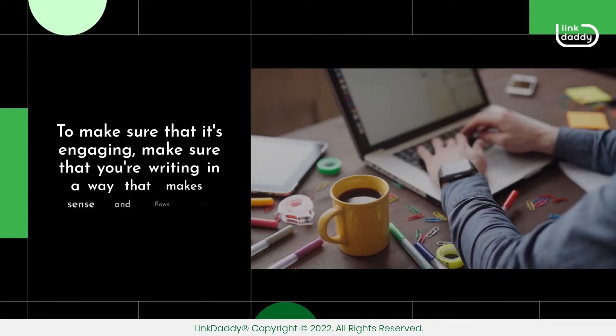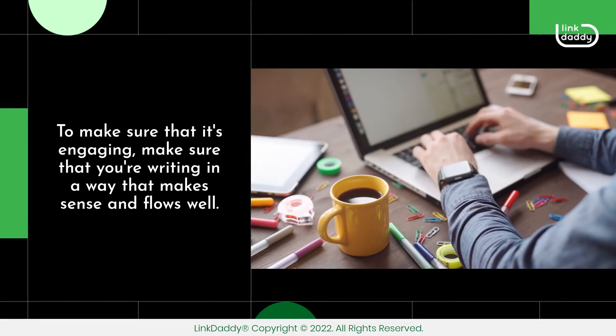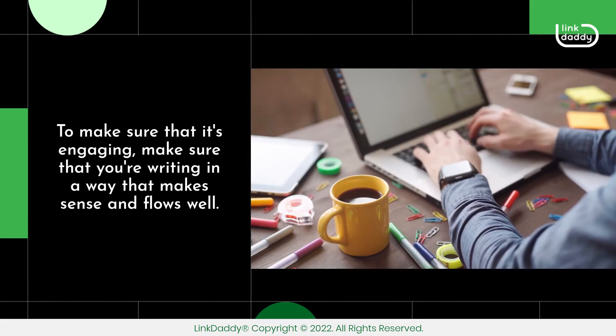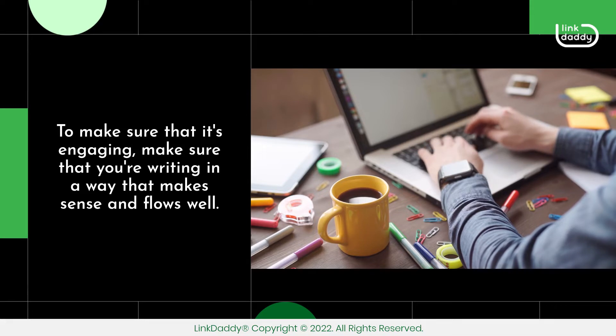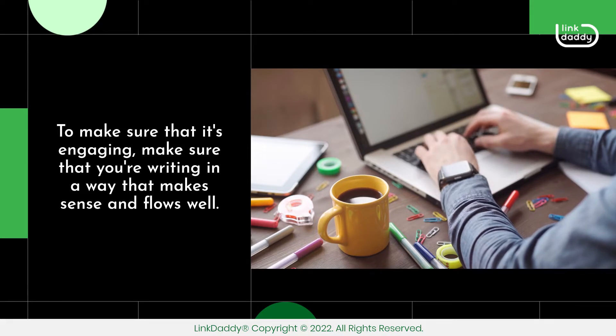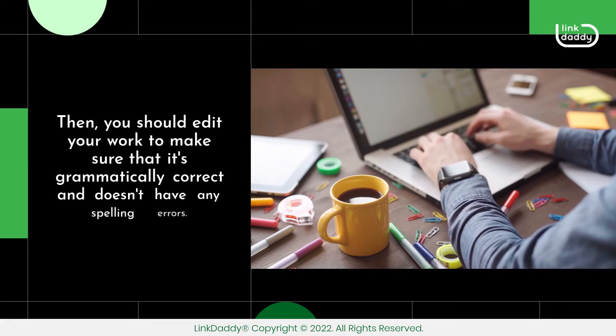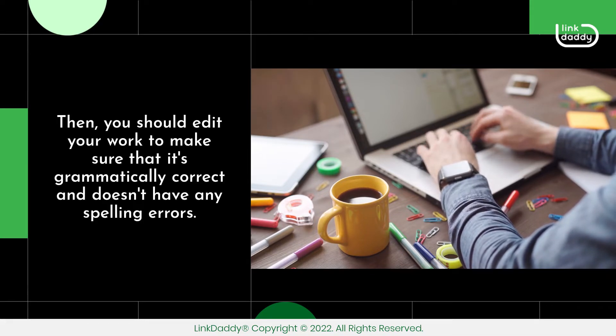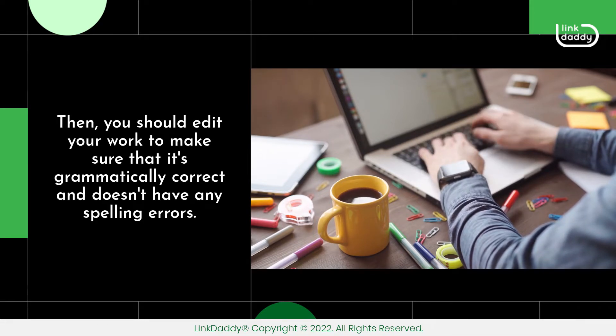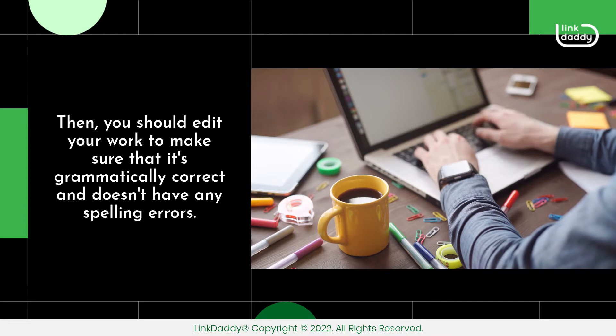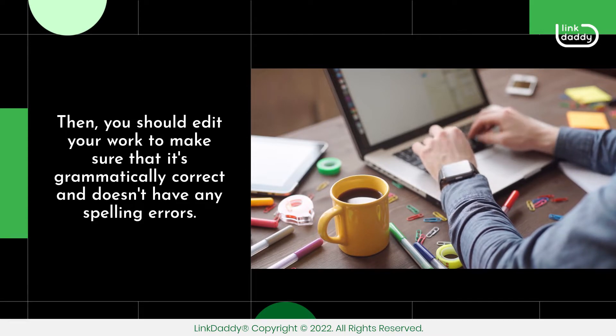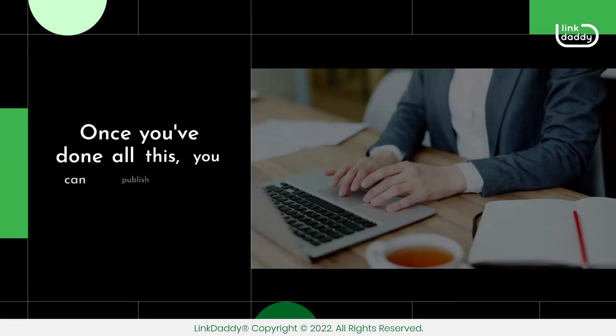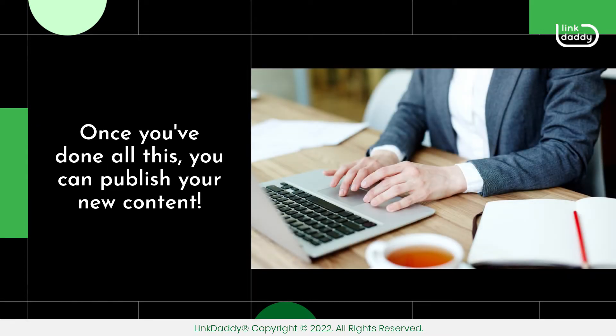To make sure that it's engaging, make sure that you're writing in a way that makes sense and flows well. Then, you should edit your work to make sure that it's grammatically correct and doesn't have any spelling errors. Once you've done all this, you can publish your new content.